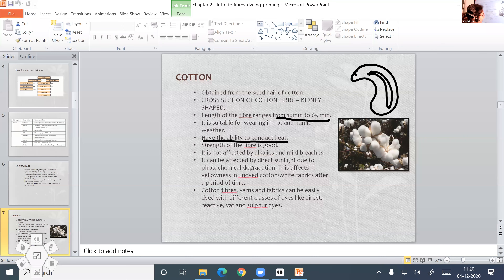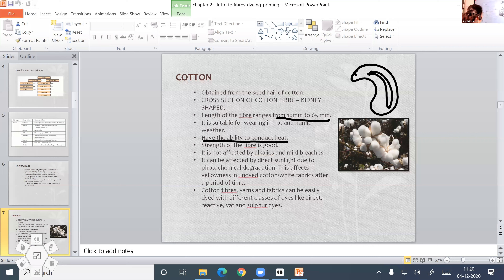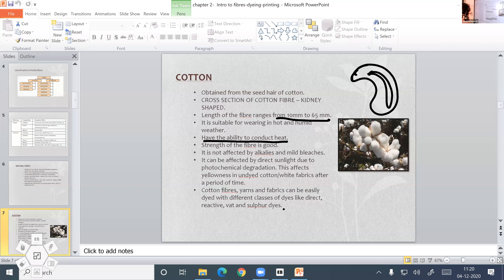This causes the yellowing of the fabric. Cotton fibers, yarns, and fabrics can be easily dyed with different classes of dyes like direct, reactive, vat, and sulfur dyes. About dyes, we are going to study in the next topics, and I will explain more about that.